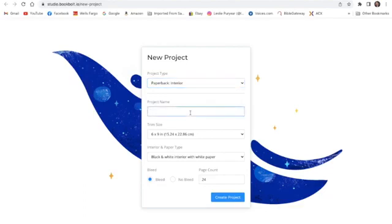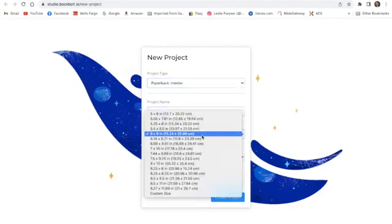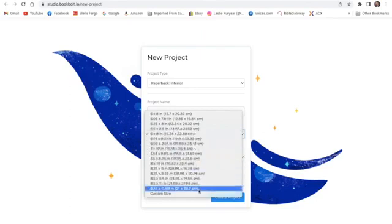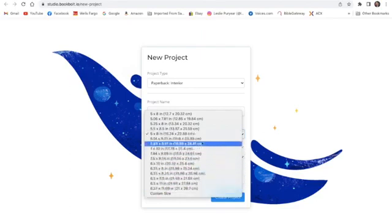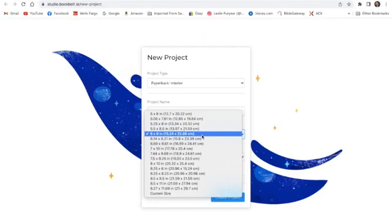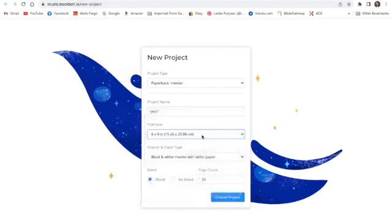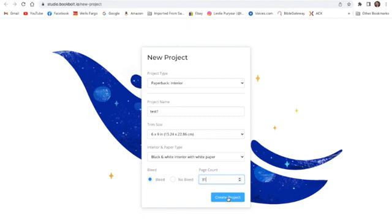We'll name the project, and then come down and check our trim size. I like to use 6 by 9, so that's what I use — you can select that. Then we come down to our pages. I'm going to have 15 puzzles and 15 solutions, so I need a total of 31 pages. That's why I put in 31, and we tell it to Create Project. Now we're going to go over to the new screen.